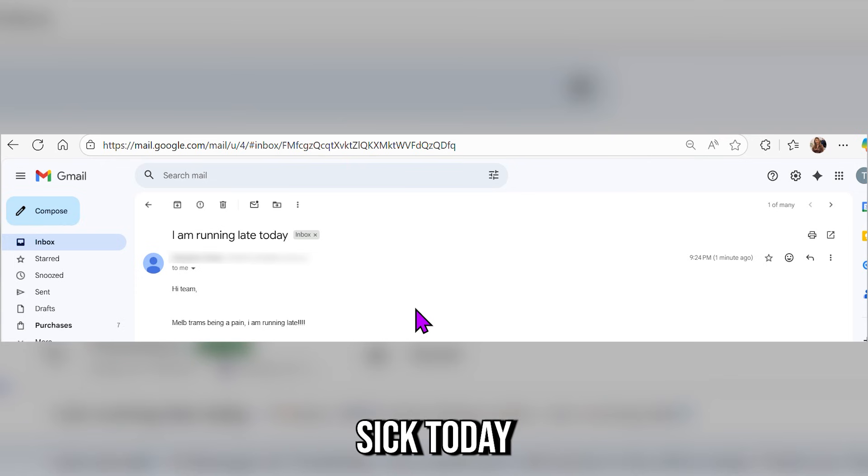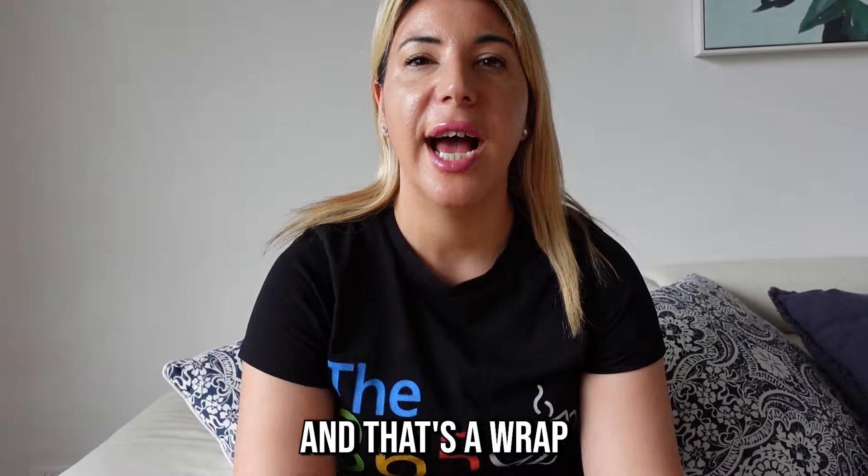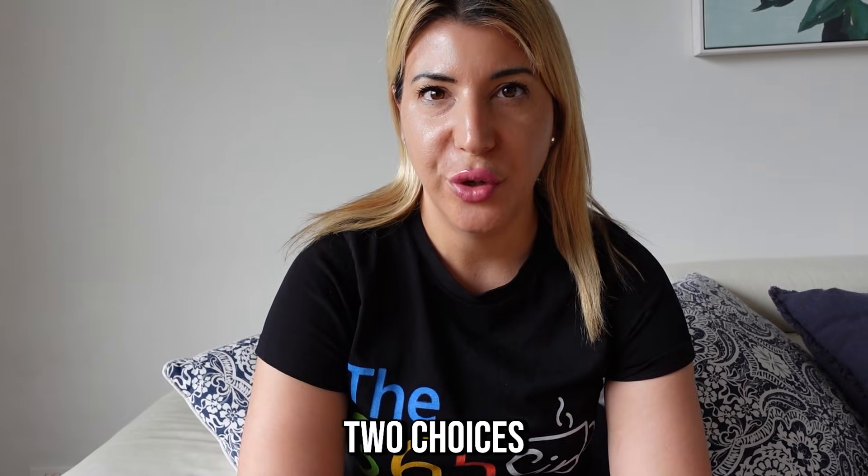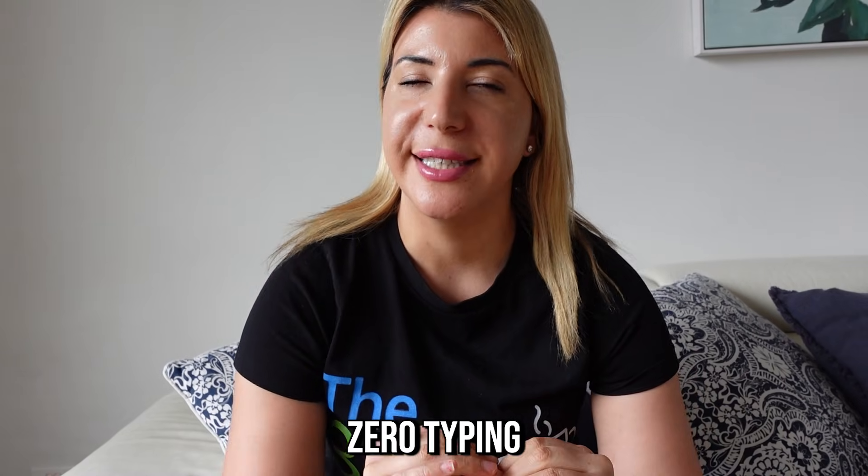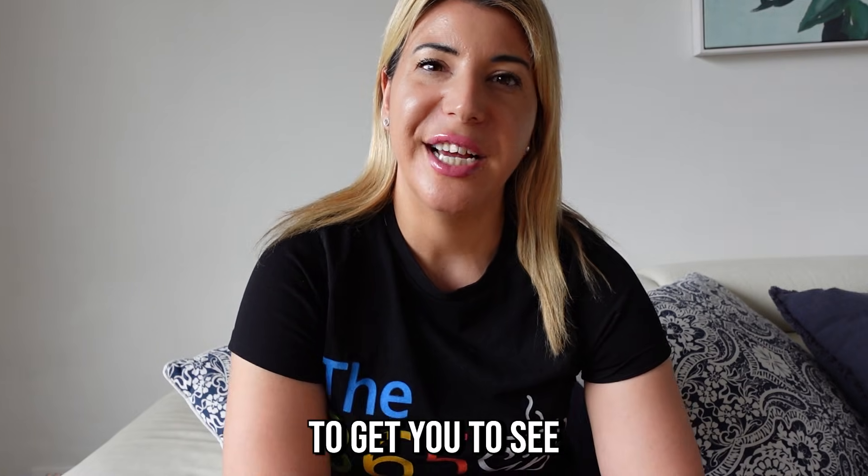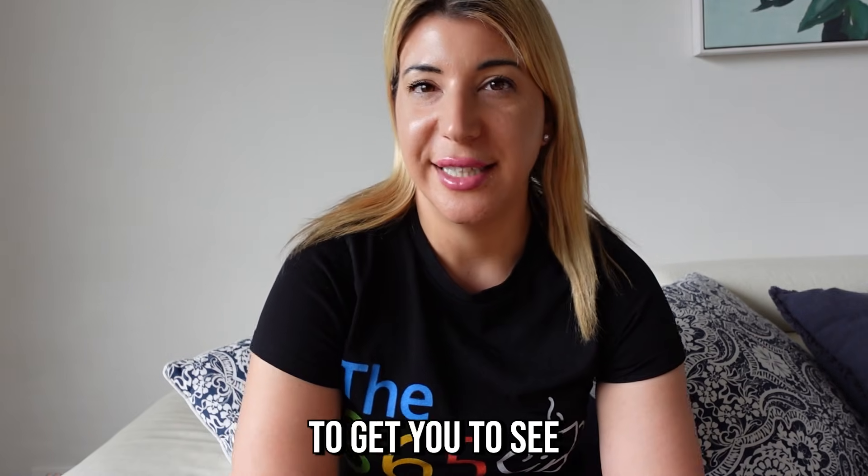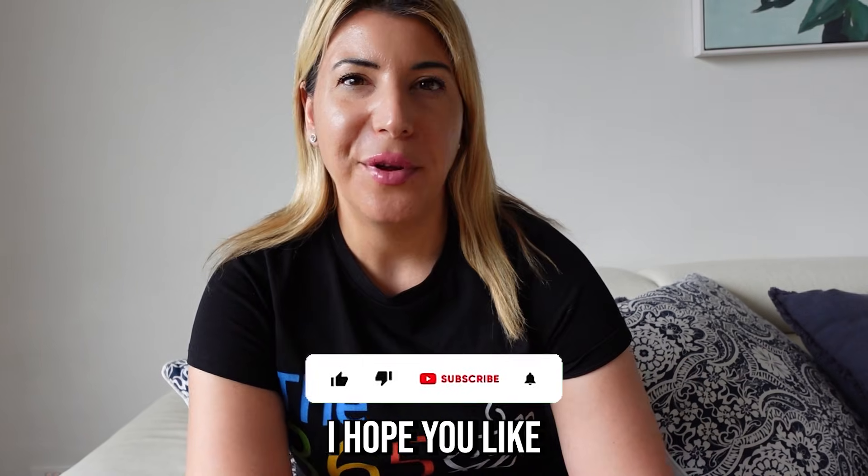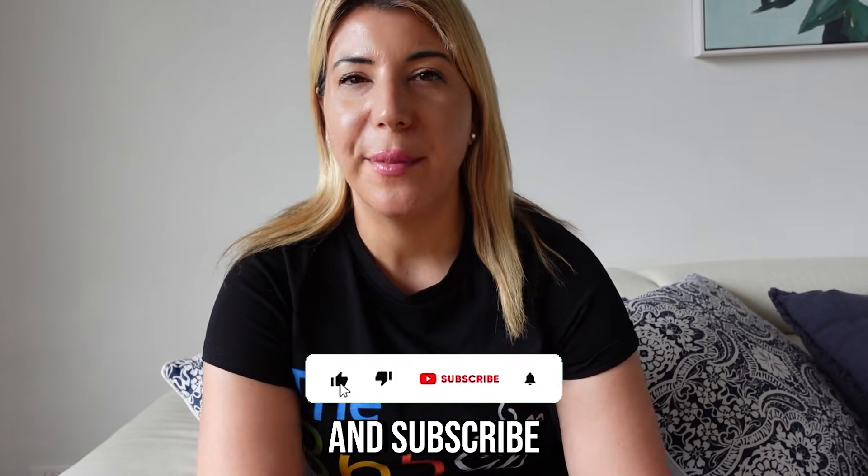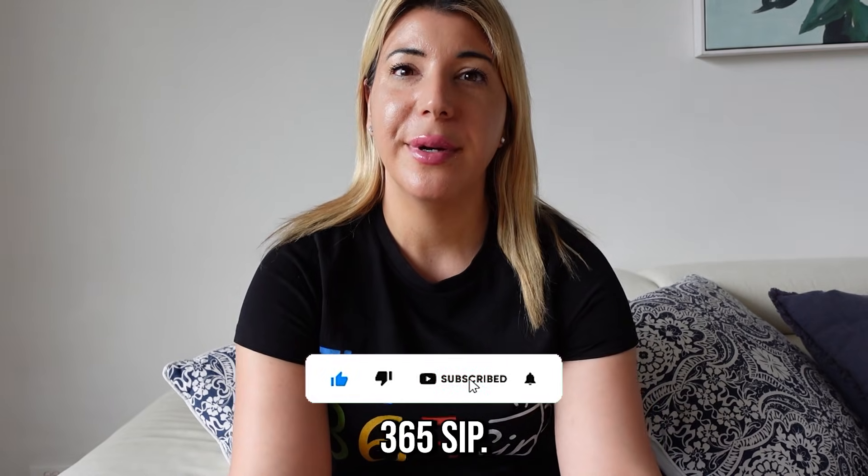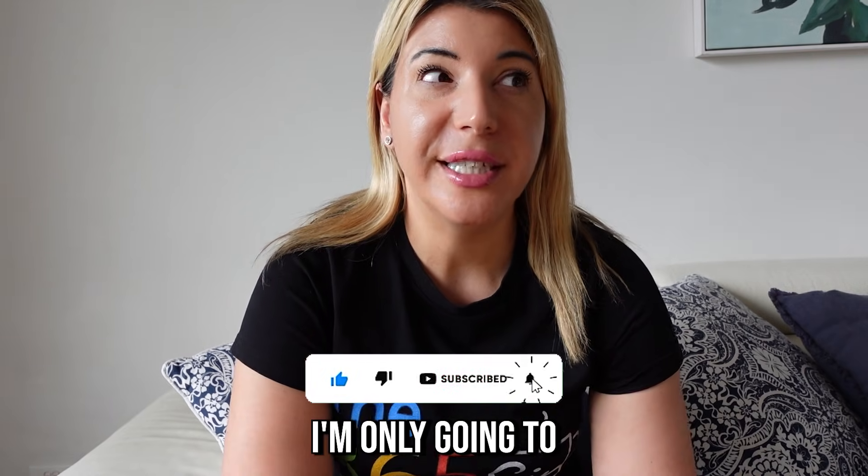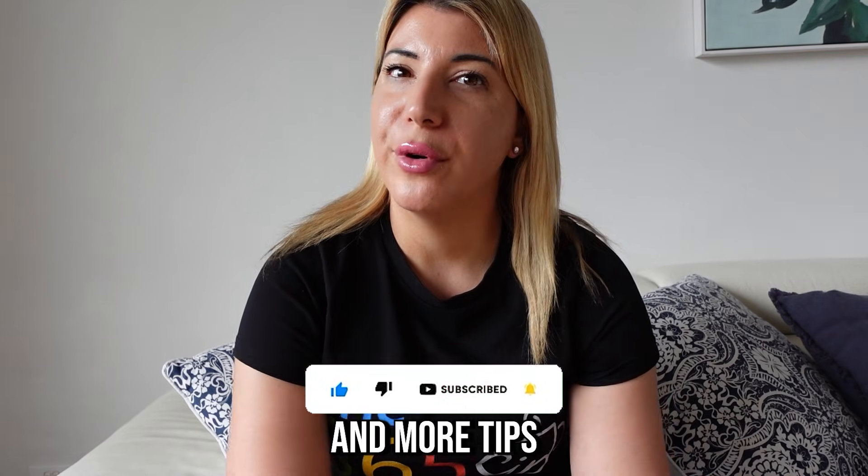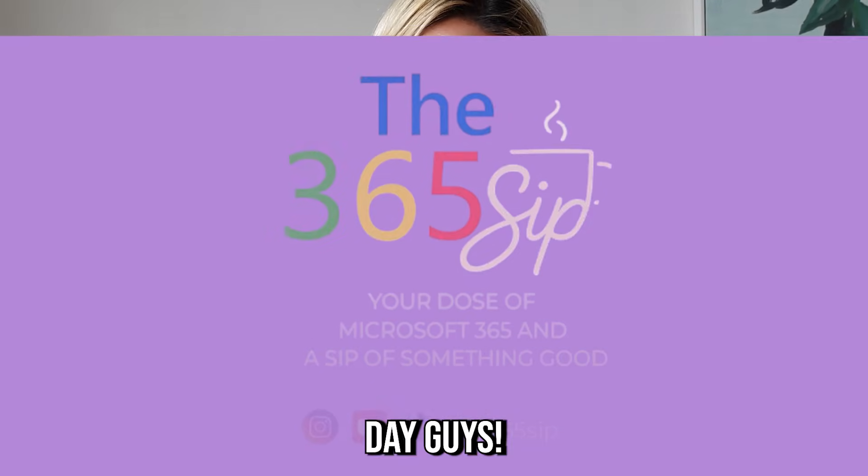And that's a wrap, guys. One button, two choices, zero typing, just the way I like it to get you to sipping more coffee. I hope you like and subscribe to the Microsoft 365 SIP. I'm only going to be doing more automations and more tips and tricks on Microsoft 365. Have a great day, guys.